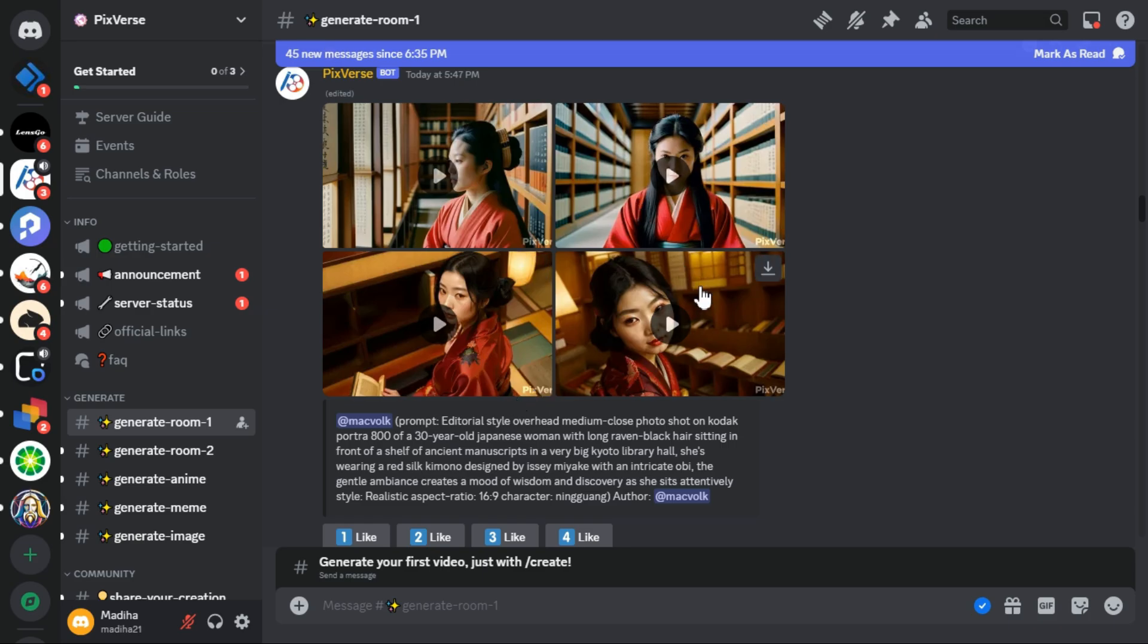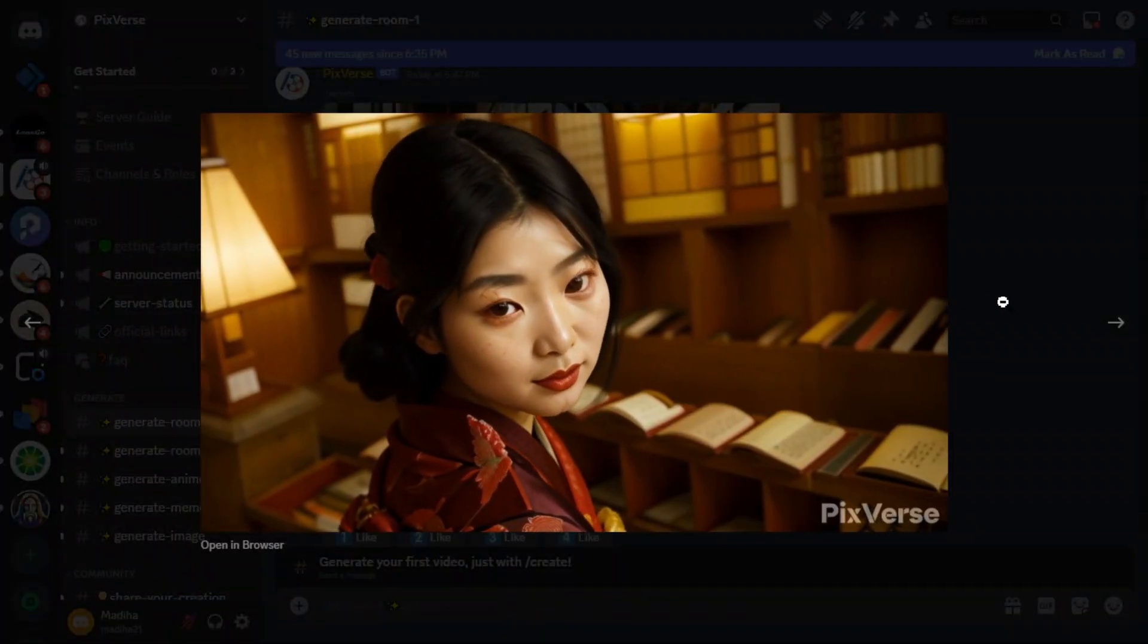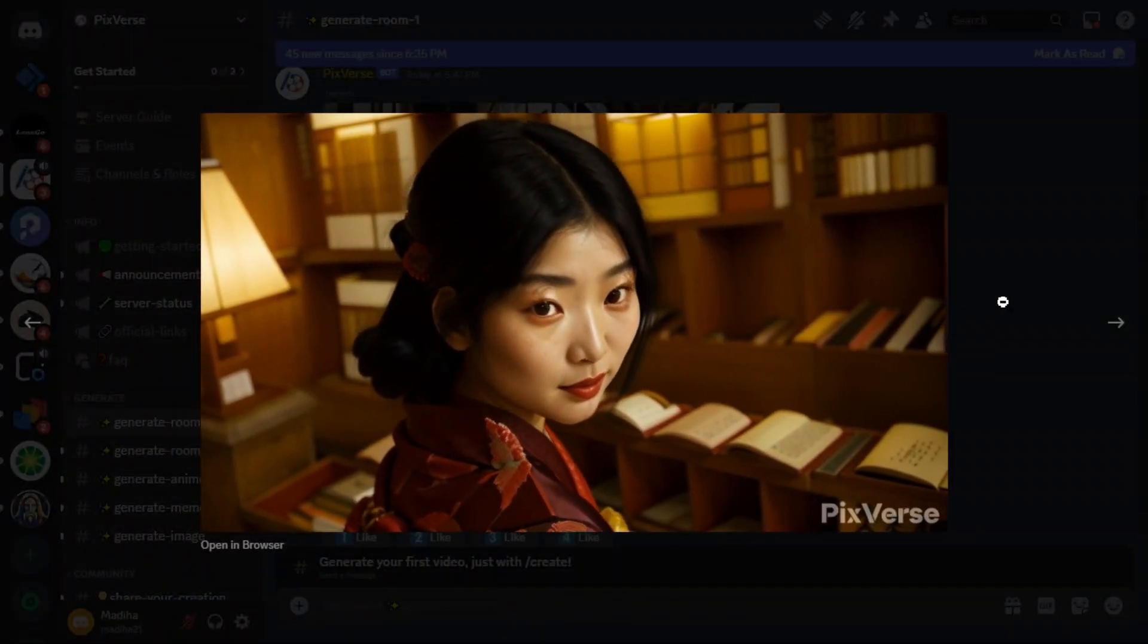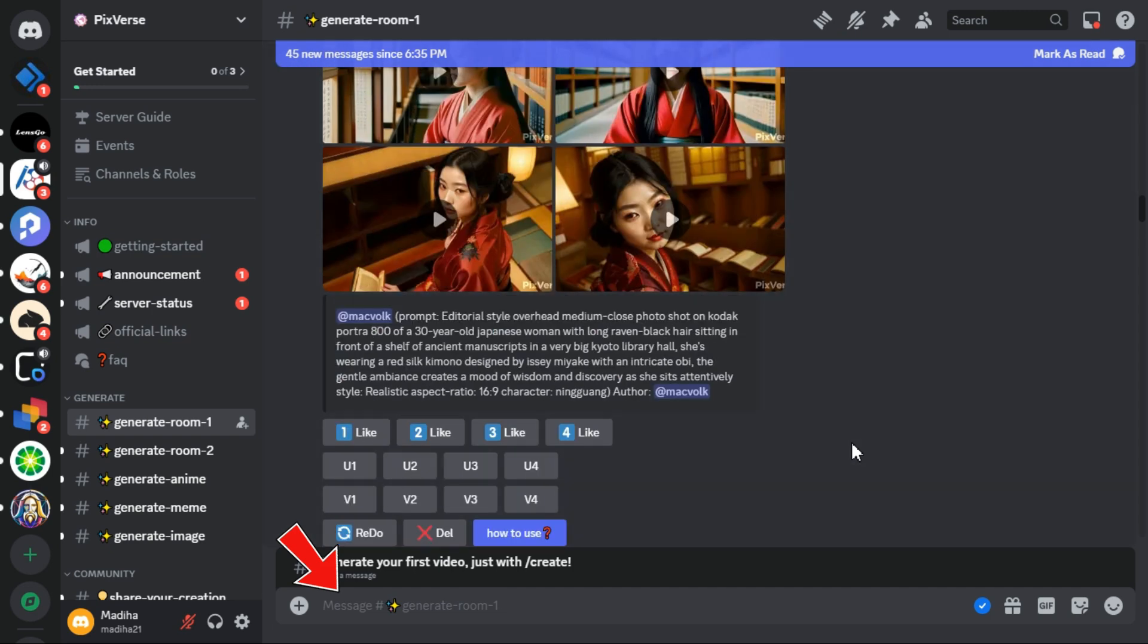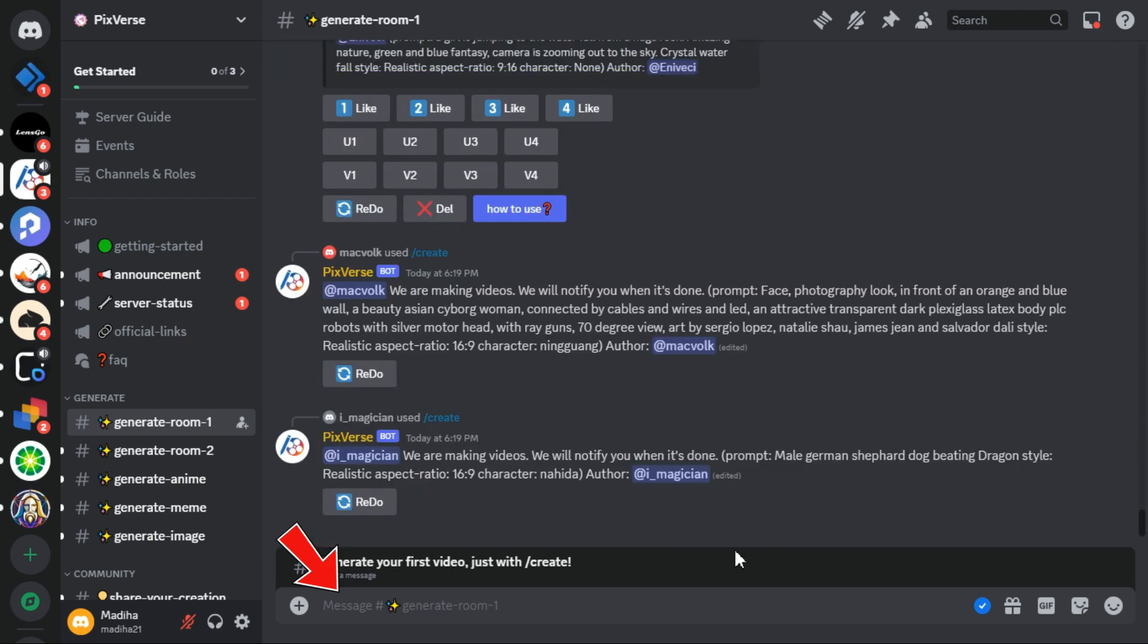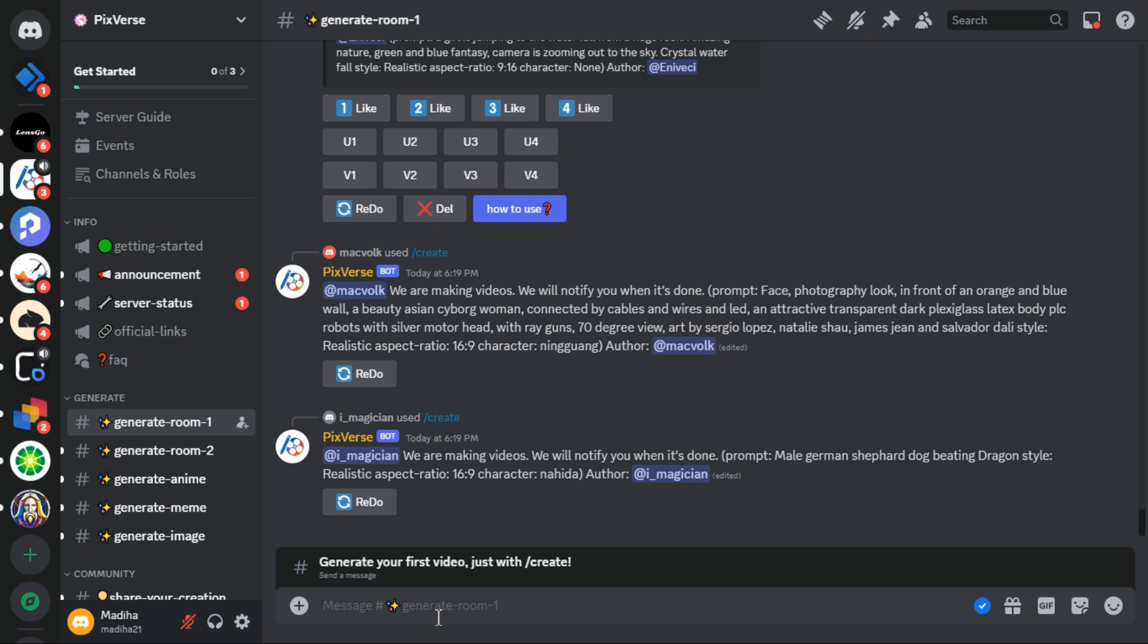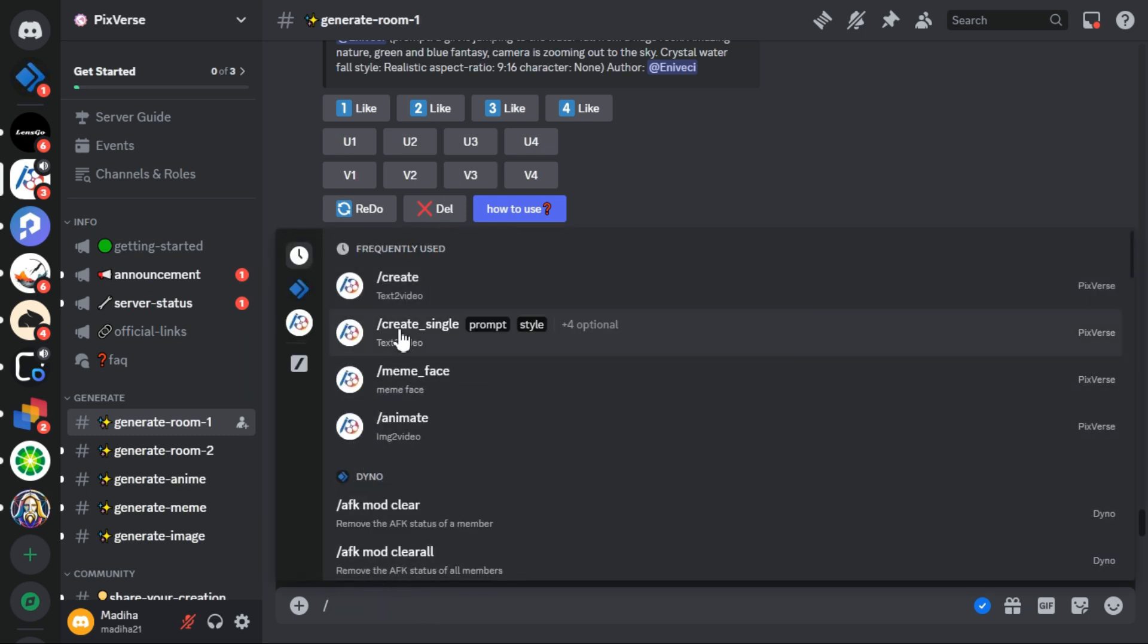I play one of these videos. You can also see the prompt used for generating that video displayed below it. At the bottom of the page, there is a text box for entering your prompt. I press the slash key on the keyboard to access the command menu. In this menu there are different options like create single, create, meme face, and animate.